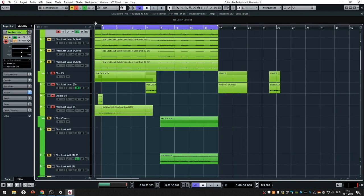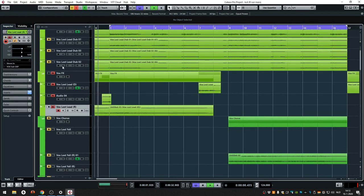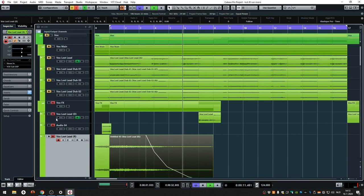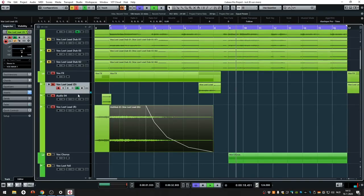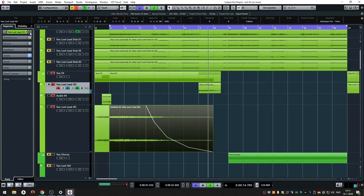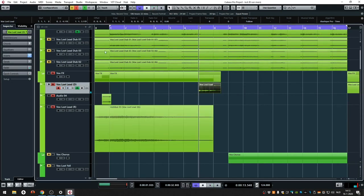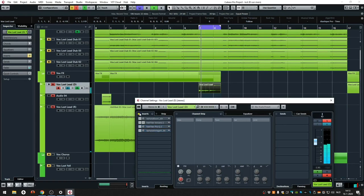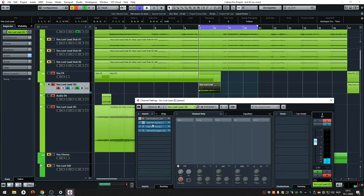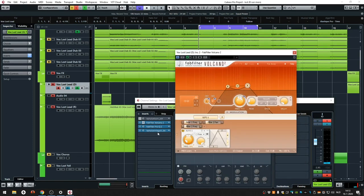The folder over here has some processed effects we use — like a part of the vocal bounced with an ocean of reverb to have that background atmosphere. Here we double it again. You can still hear the original. This is the dry one, then we EQ'd it with the Volcano, filtered it, and added a lot of reverb again.